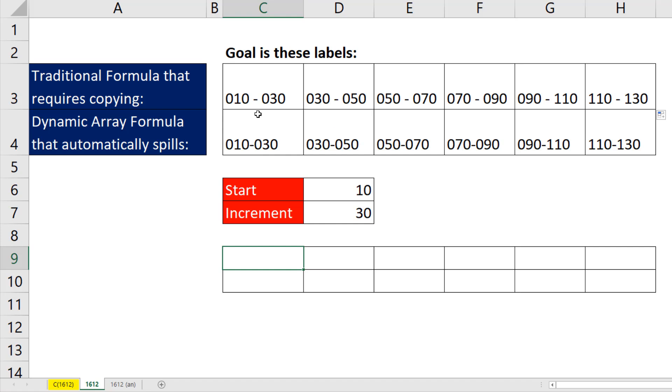Anytime we have a formula that increments numbers, we start out with a base formula element that can give us 1, 2, 3 as we copy to the side, which is what we want to do here. Or sometimes you want the number to go 1, 2, 3 as we copy down.